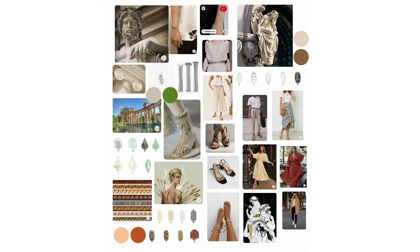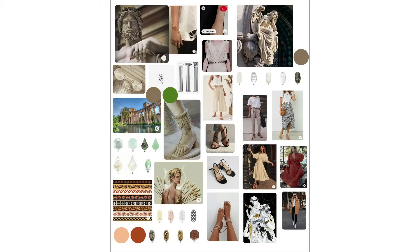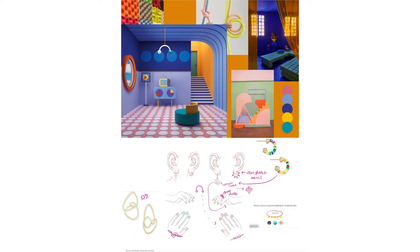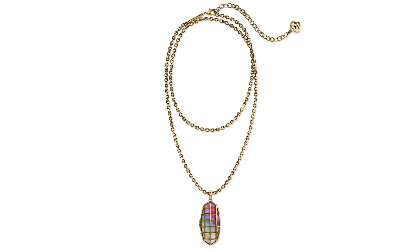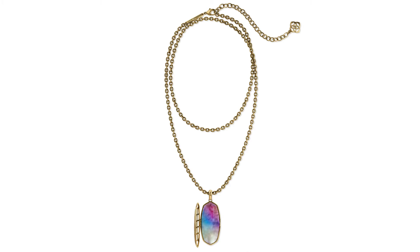Part of our inspiration came from Greek architecture. We got inspired by different archways, mosaics, and the colors used. There were a lot of neutrals, but a lot of vivid blues. And we combined all of our ideas into our design.